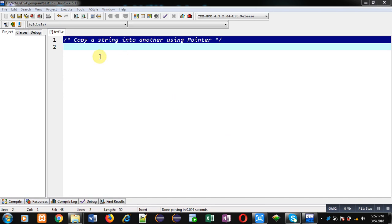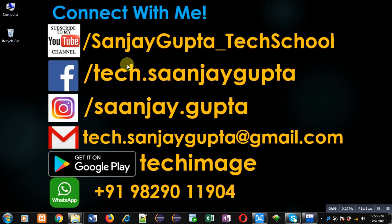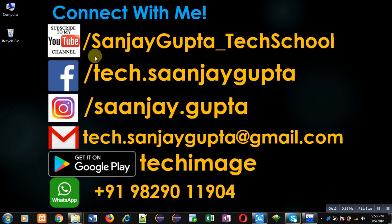Hello friends, I am Sanjay Gupta. In this video I am going to demonstrate how you can copy a string into another using pointer. Before starting, you can note my information. You can follow or subscribe my YouTube channel.